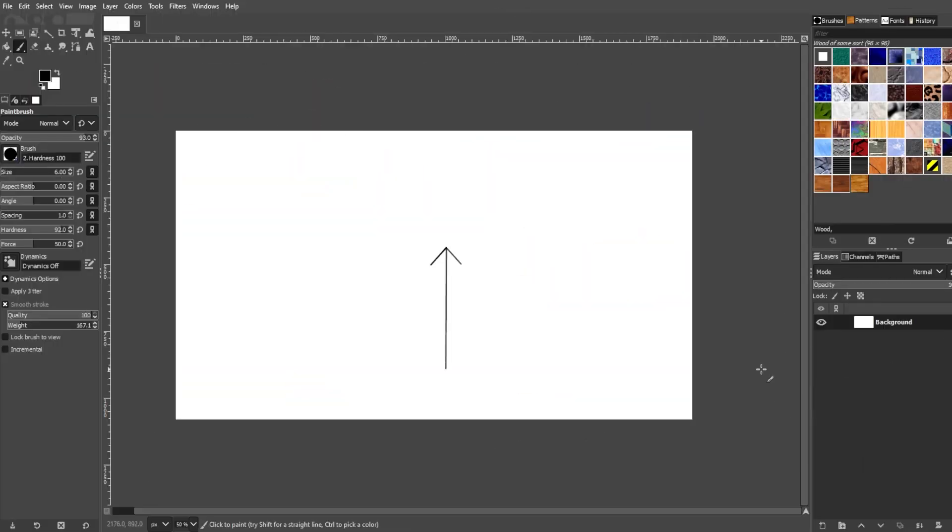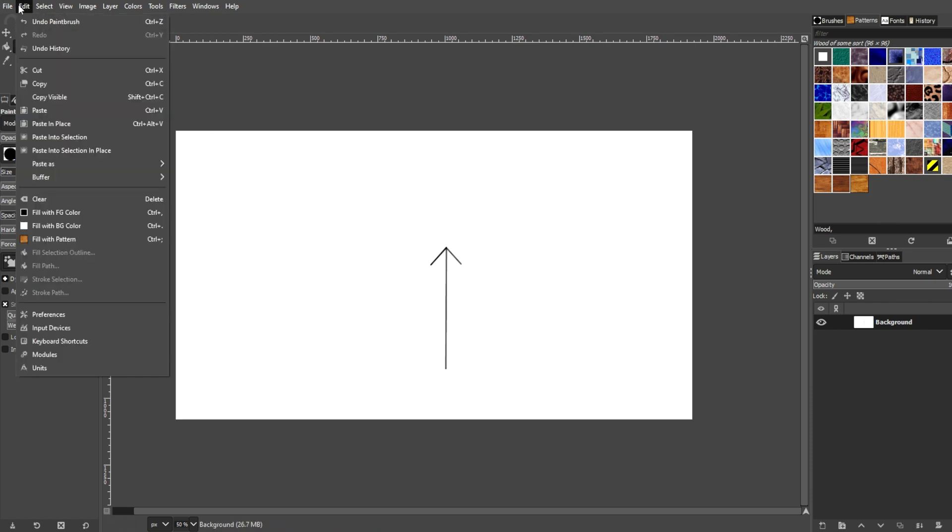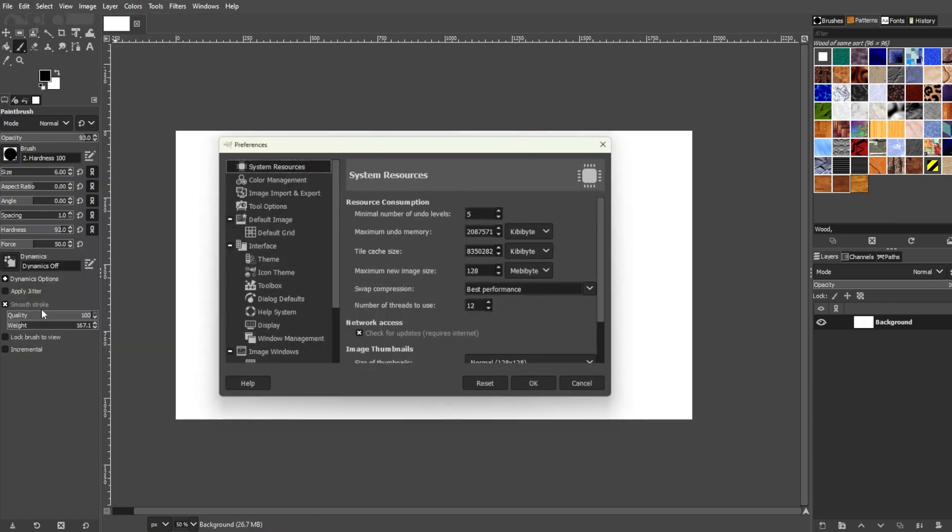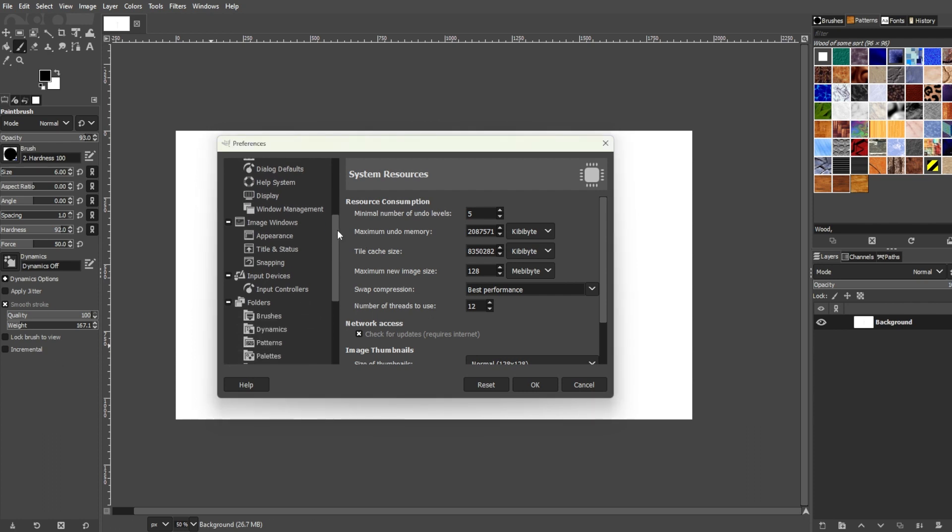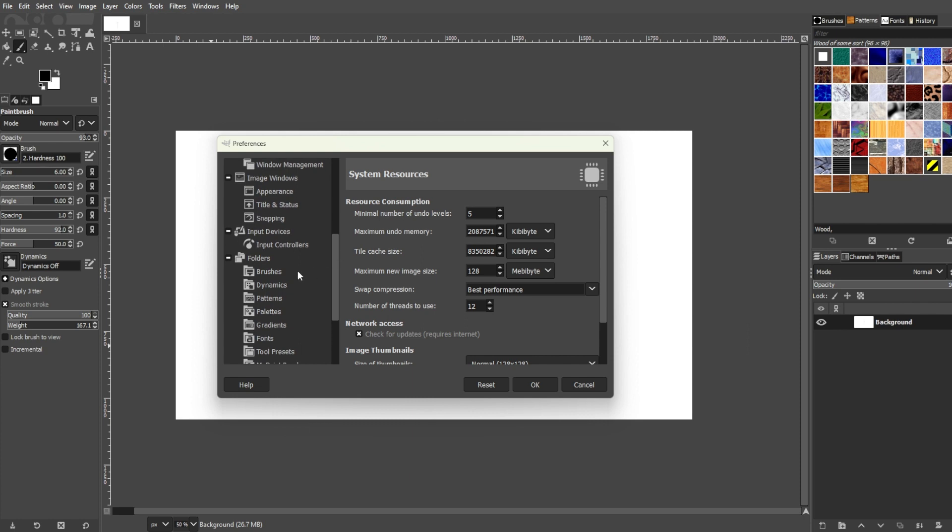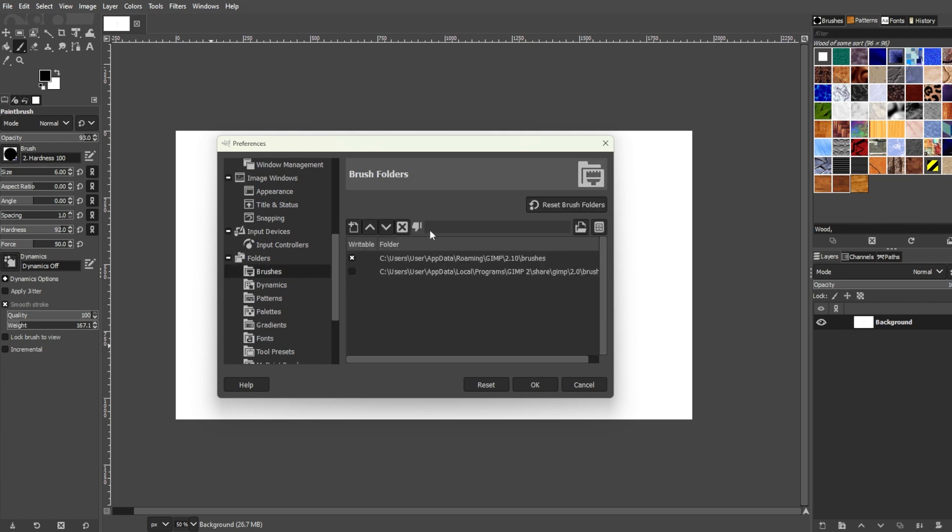Go to the menu bar, go to edits, preferences, and scroll down to the folders category. Click the plus icon next to the folders category and select brush. Click the add new folder button, and click the file selector button.